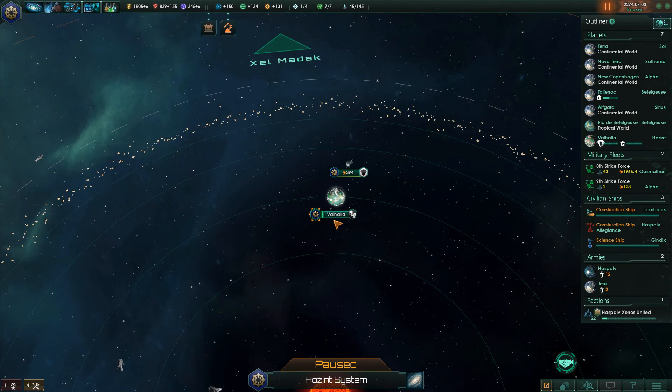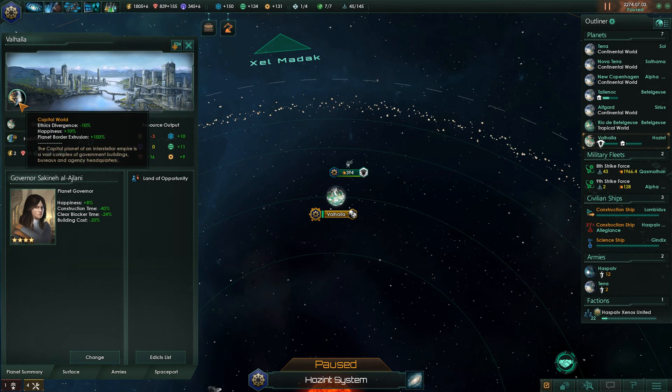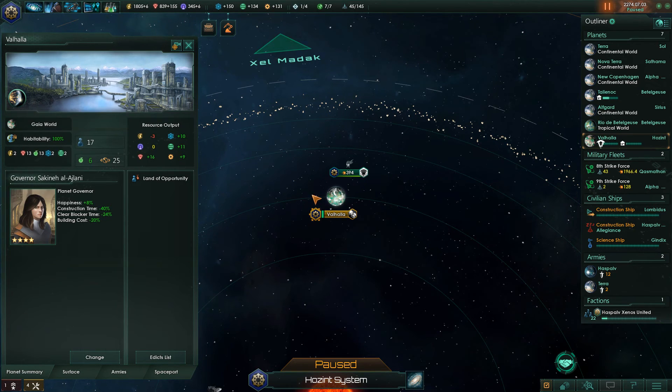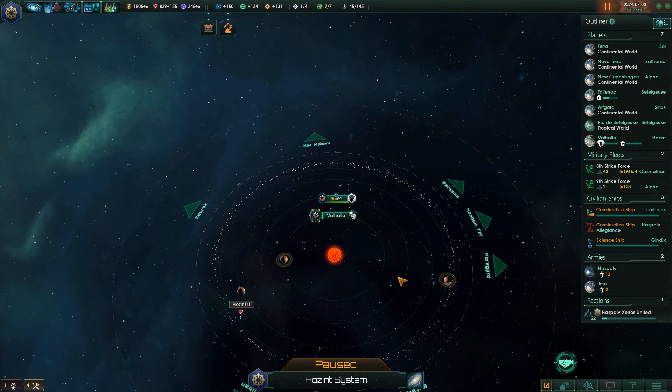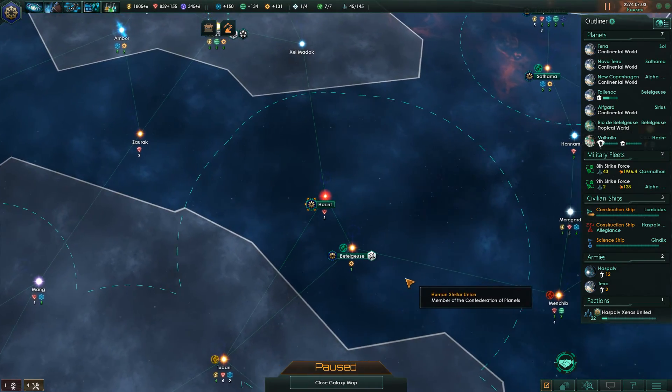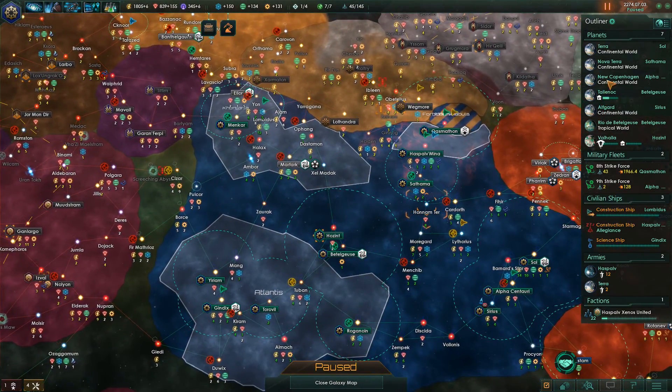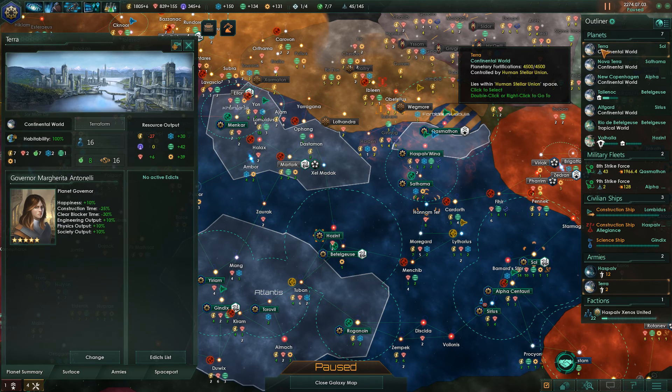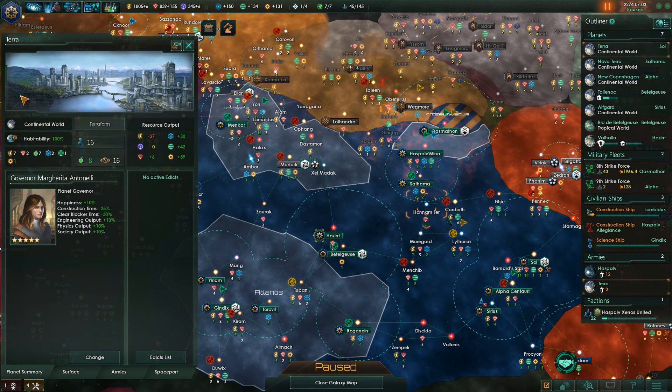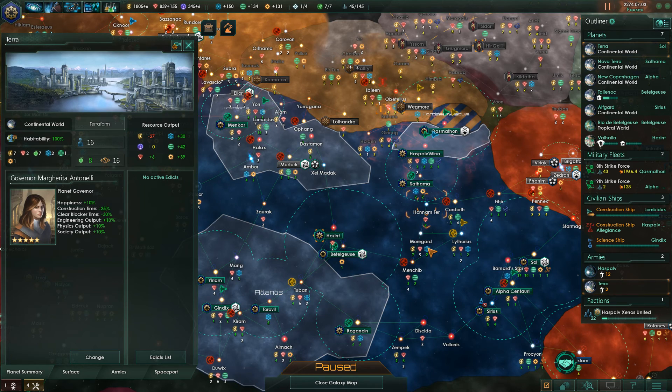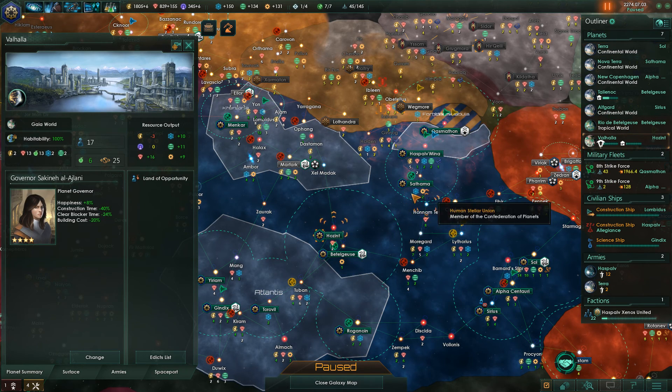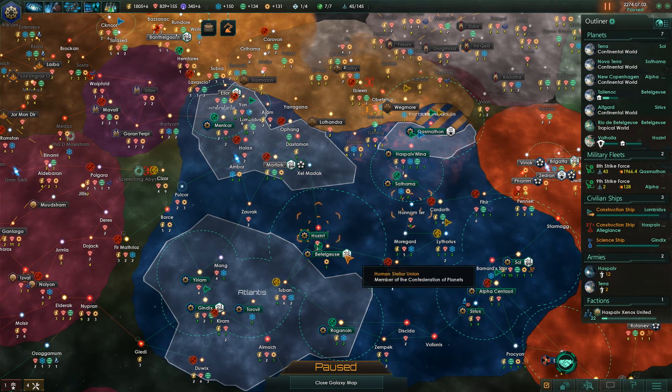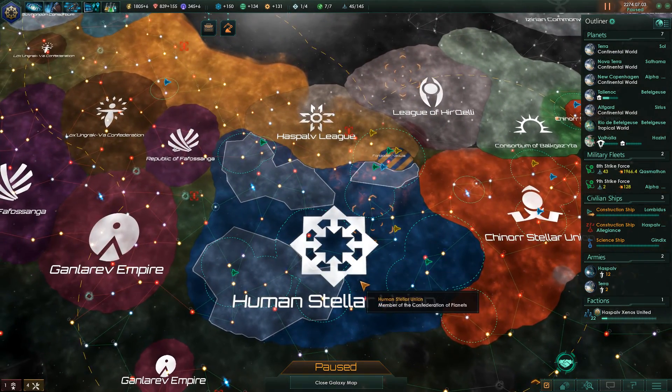And there we go. Valhalla is the new capital world. And that is how you do it. Pretty easy actually. If you see the Terra you can also see that this is no longer our capital world. But Valhalla is. So that's how you do it.